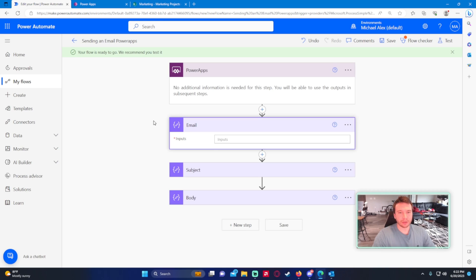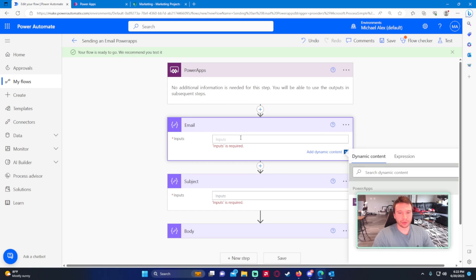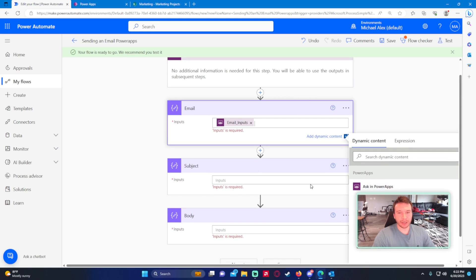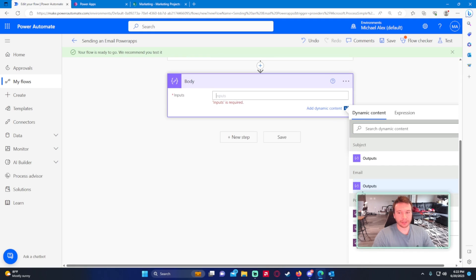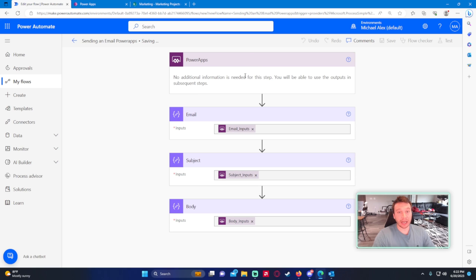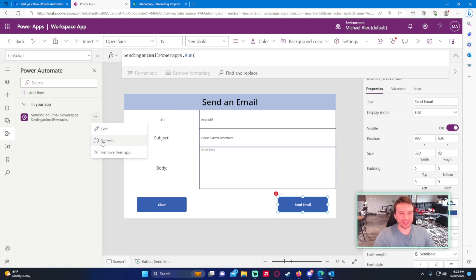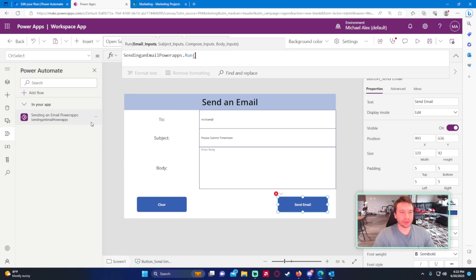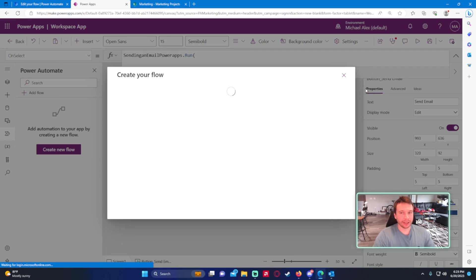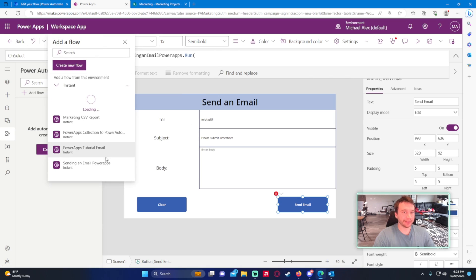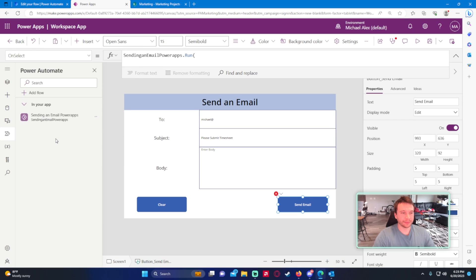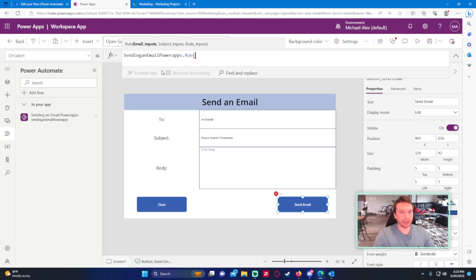The flow is back in the app. Let me remove the old reference and re-add it. Now on the Send Email button's OnSelect I'll call the flow. The flow name without spaces is 'SendingAnEmailPowerApps', so it's 'SendingAnEmailPowerApps.Run'. Now it shows three parameters — email, subject, body — the extra compose parameter is gone and we're good to go.